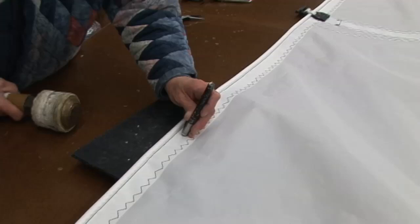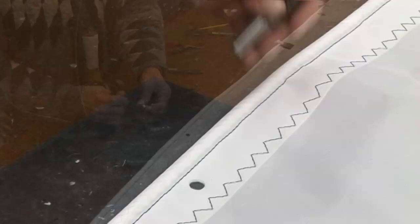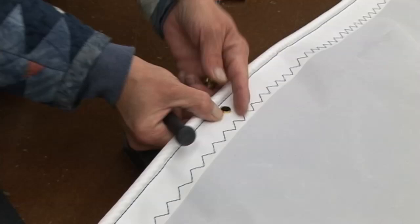This mainsail calls for slugs installed along the luff, so we're going to punch a hole for the installation of a spur grommet. We're using a hole cutter and then installing a number two spur grommet.